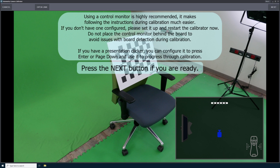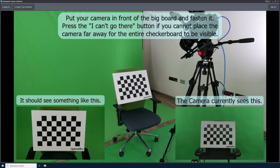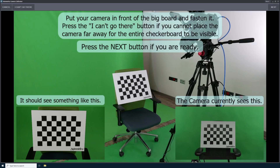Eximmetry recommends using a secondary monitor as a control monitor. You just want to make sure that this monitor is not in the view of your camera while you're calibrating. Now Eximmetry Camera Calibrator is going to guide us through the process of calibrating our lens. In the lower left hand corner, you should see a sample photo provided by Eximmetry. In the lower right hand corner, you should see your camera's live input. Everything here looks correct, so I will just select next.